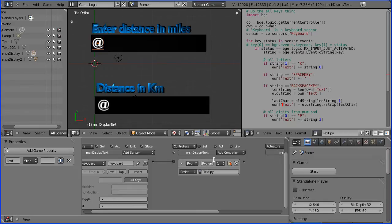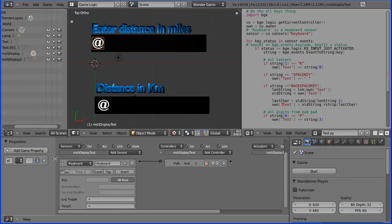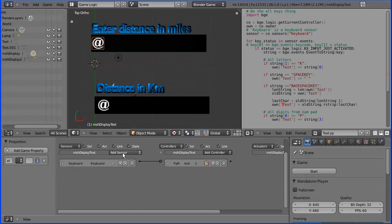I'm going to name this logic brick text because it processes the text input, and close that up using that arrow key there. I'm going to close this one up.